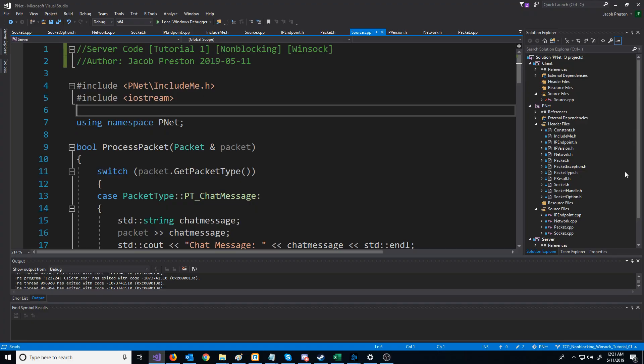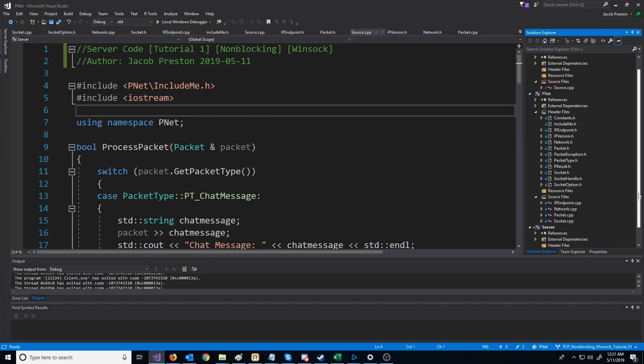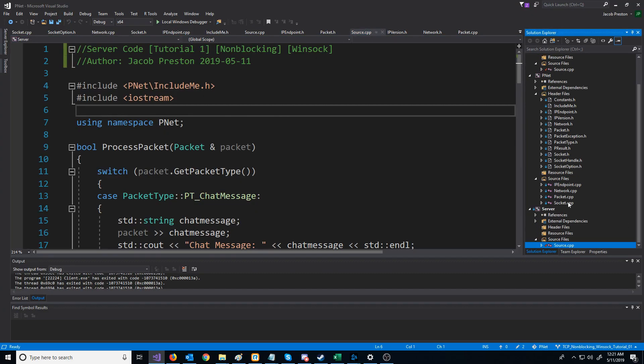In this video, we are going to begin the non-blocking series using the Winsock API. For the code that we're starting with, we're just going to use the code from the last video in the Winsock blocking series.